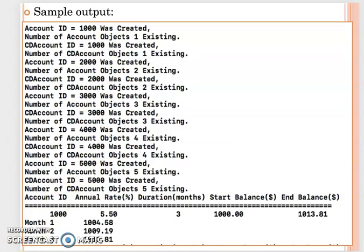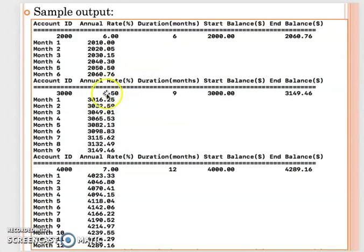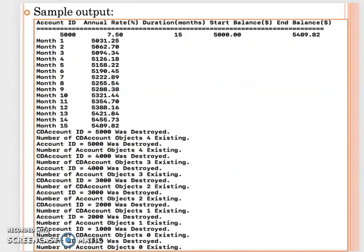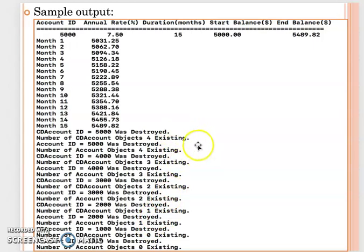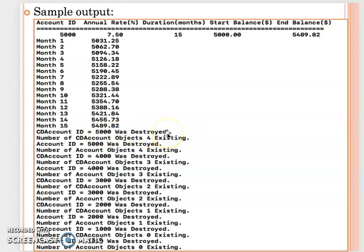After we display all the CDAccount information, then after we finish, before the program finishes, your destructor will be called. Then you will see here they will follow the reverse order for the destructor.